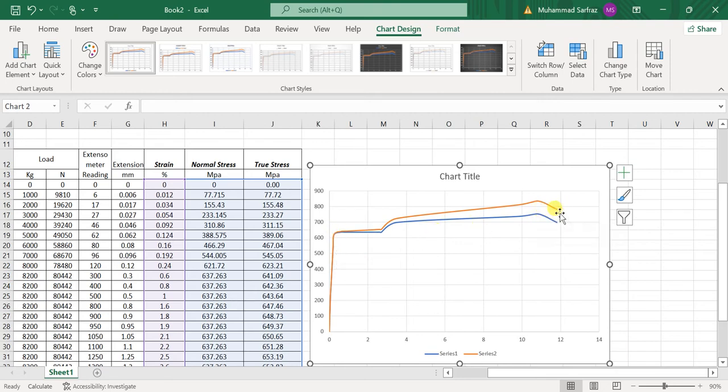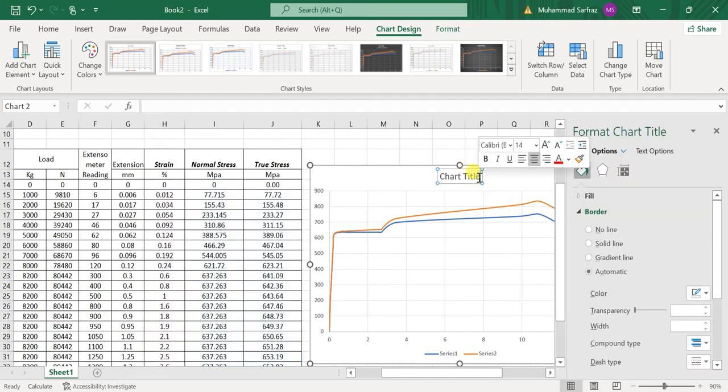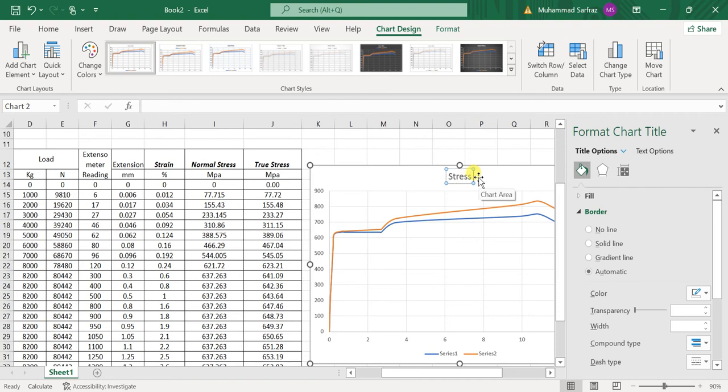and Strain Diagram of Cold Rolled Steel Bar. And then click on OK. I will just customize it a little bit